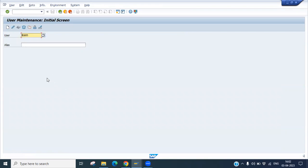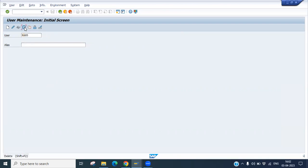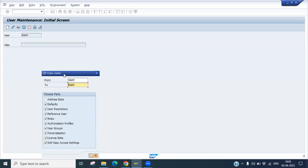Now the second case: how to delete an existing user. Go to SU01, put in the username RAM5, and you can see there is a Delete button. Before deleting, let me show you the Copy function — you can copy this user. I want to copy the same roles into a different user.